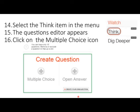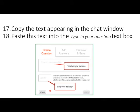If you are in the multiple choice question editor, please raise your hand. Copy the text appearing in the chat window and paste it into the 'Type in your question' text box. Please note that there's a time code indicator below that allows you to set the starting point for video review for this question. Type in zero colon one five into the time code indicator, and after you've done that, click on the Next button.